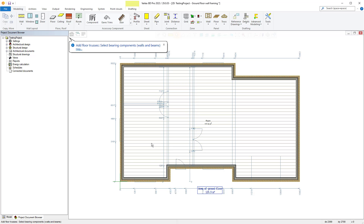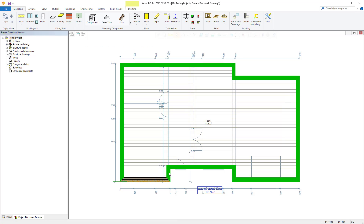Once you have done this, Vertex will ask if you would like to select bearing components, e.g. walls and beams on that level, if you have those already modelled. Then select those now as shown and once completed, hit Enter on your keyboard or select OK.